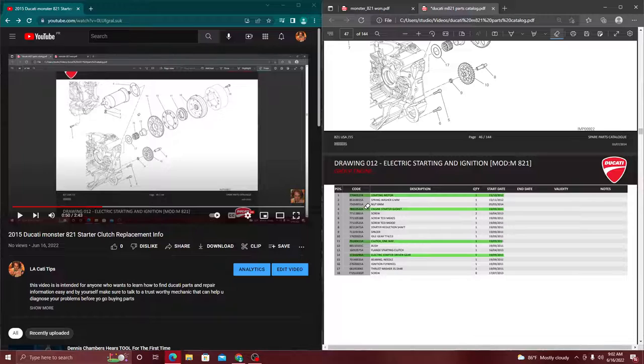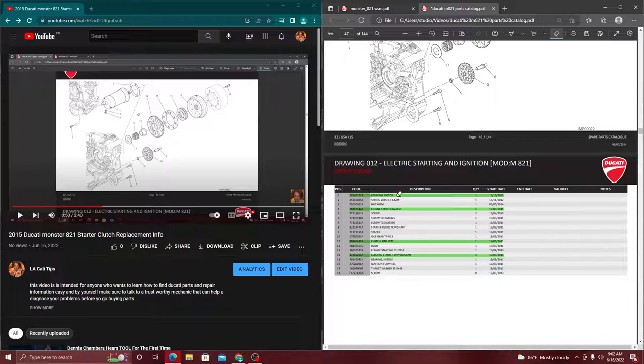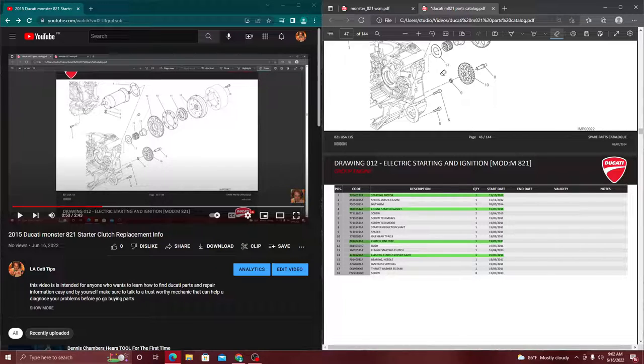So that's number one. First we have to find the parts number, so the first thing I'm going to do is go on this list right here and look up the parts number. I already have them pre-highlighted because these are some things that I'm trying to get for my own motorcycle. So we see that parts number there.